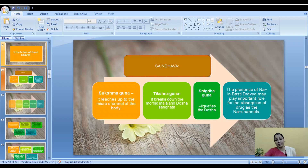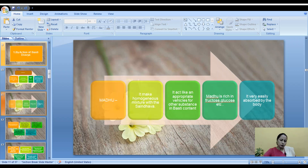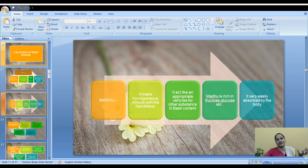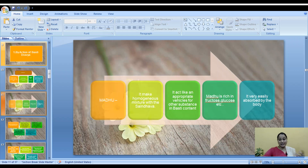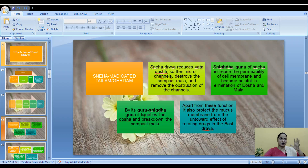The presence of sodium in Vasti Dravya may play an important role in the absorption of drugs through sodium channels. Next is Madhu (honey), which is very rich in minerals, vitamins, and antioxidants. When Madhu is added to Basti Dravya, it creates a homogeneous mixture with Saindhav, acting like an appropriate vehicle for other substances in the Basti. It helps to mix everything very well when the Kalka is added. Madhu is also rich in fructose and glucose, which are very easily absorbed by the body — that is how Madhu helps in absorption.